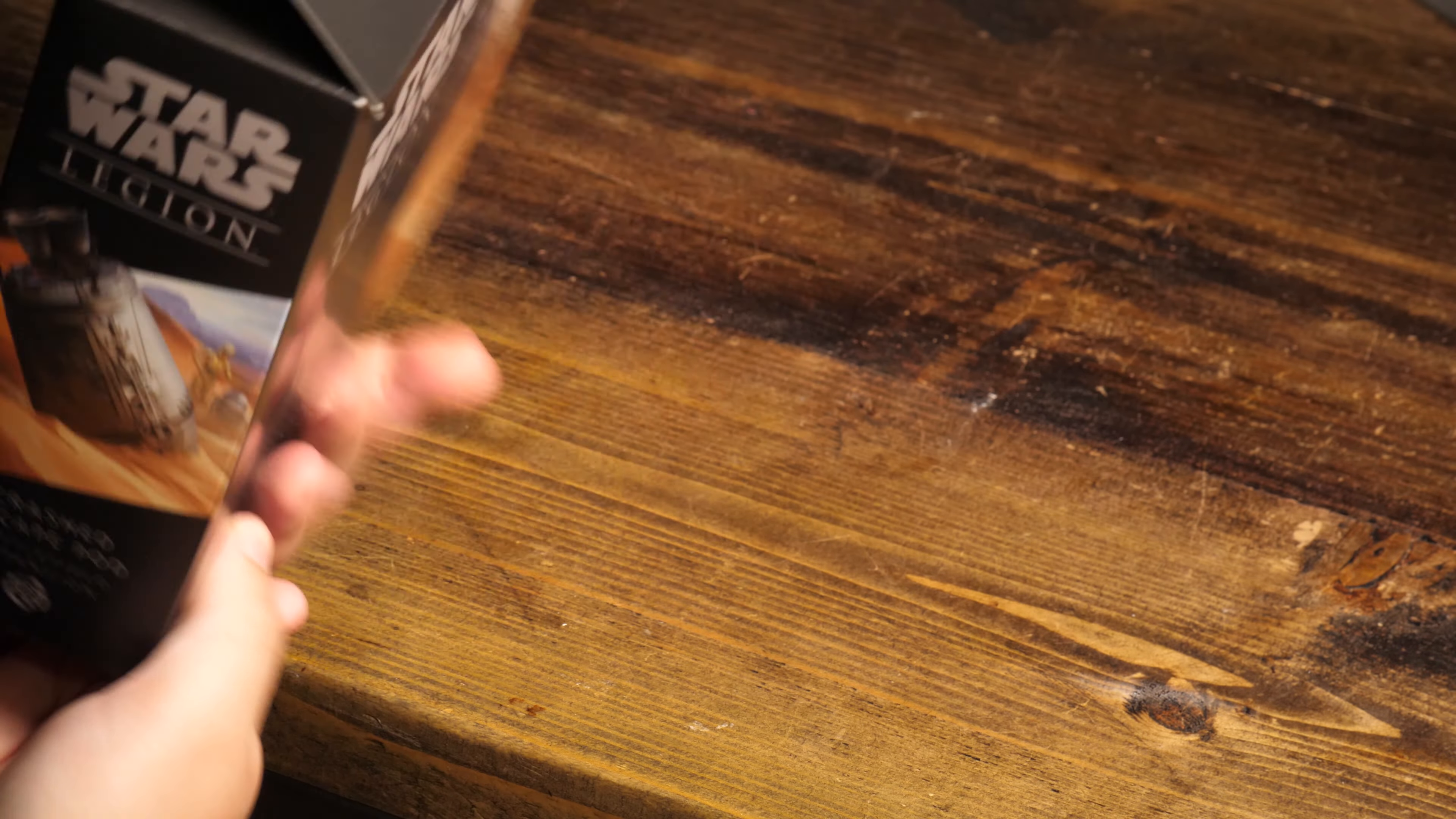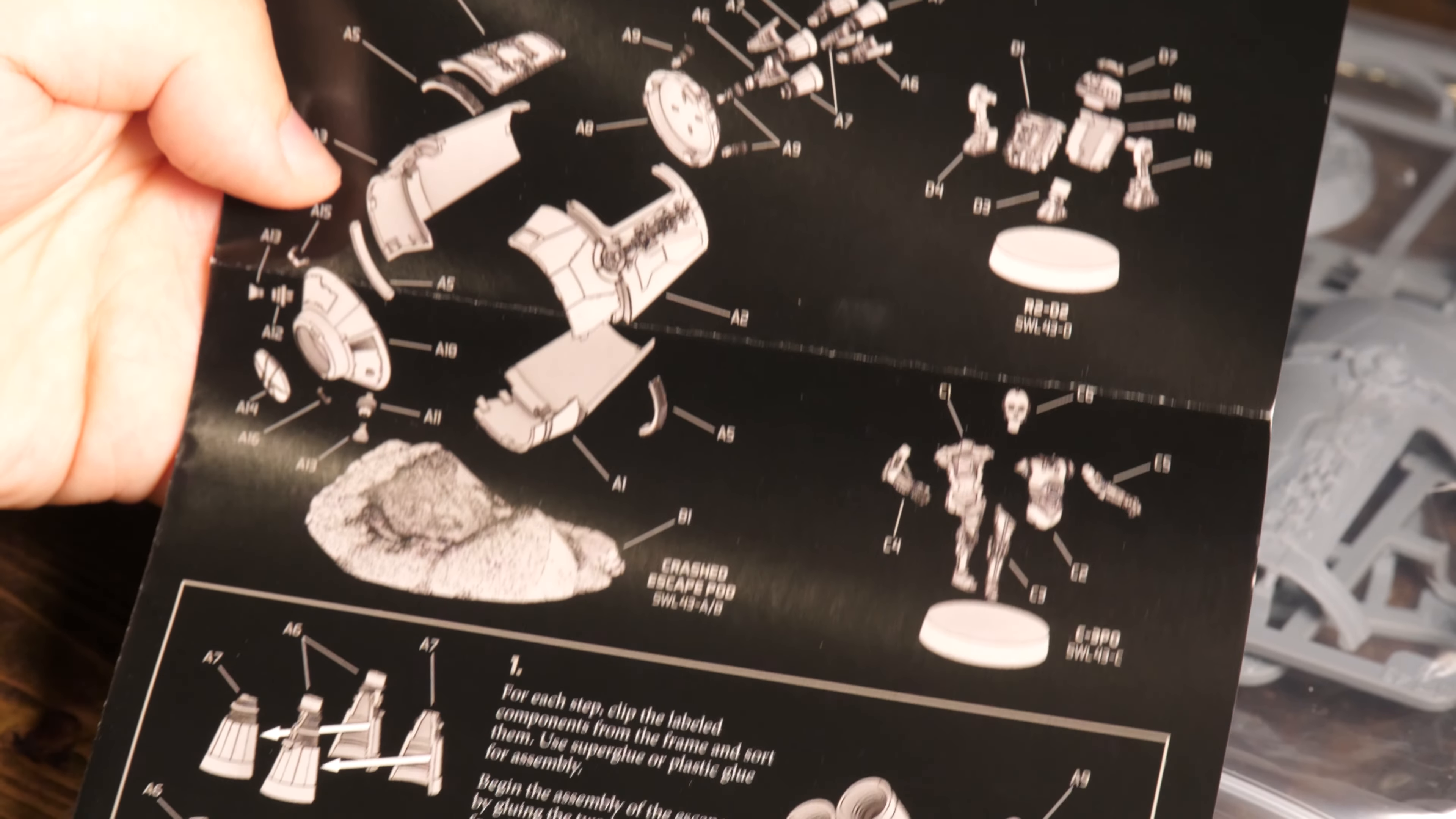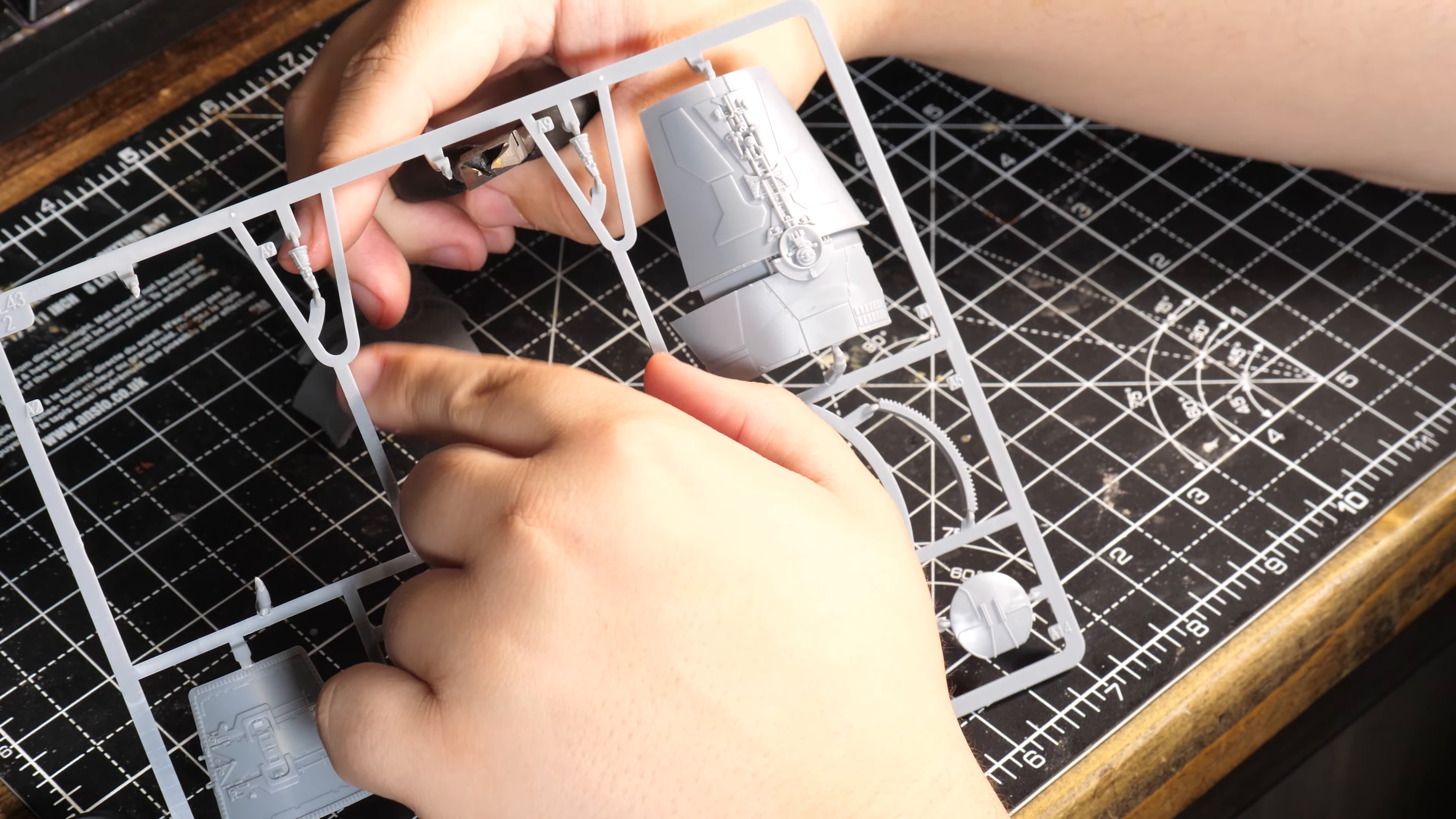How's it going guys and welcome back to Miniverse. Now I've been watching a lot of Star Wars and found this awesome kit from Star Wars Legion, so I thought to myself I have to recreate this iconic scene in diorama form.